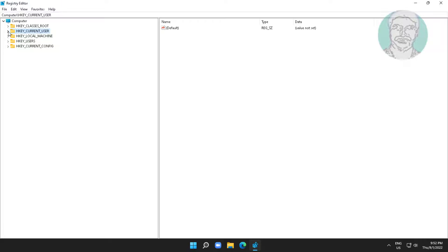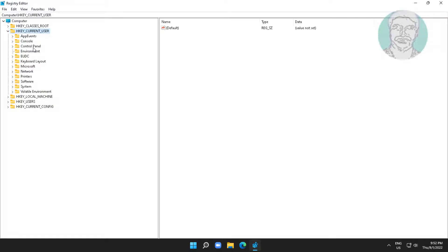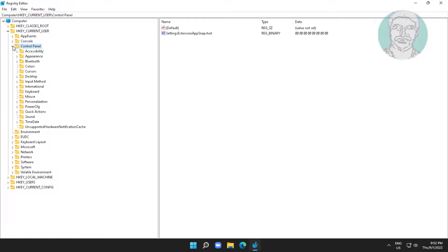Click and expand HKEY_CURRENT_USER, click and expand Control Panel, click and expand Desktop.